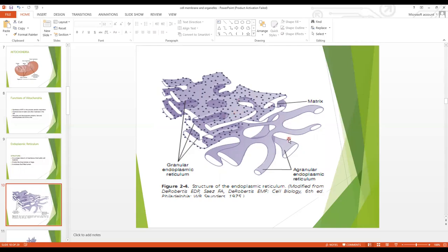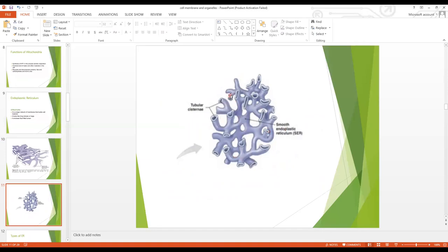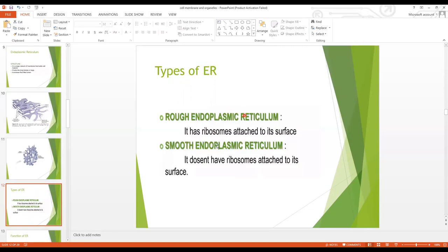On the basis of ribosomes, the endoplasmic reticulum is divided into two types. One is the granular or rough endoplasmic reticulum — if ribosomes are attached. The other is the agranular or smooth endoplasmic reticulum — if no ribosomes are attached. The membrane tubes of the endoplasmic reticulum are also called tubular cisternae.